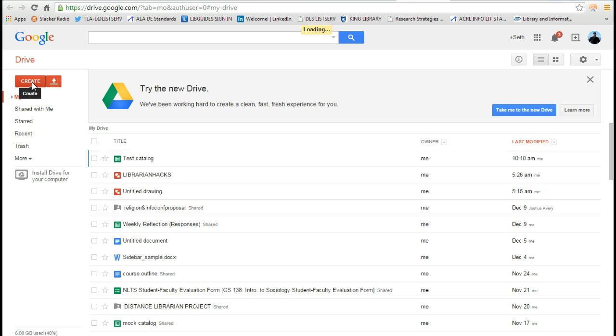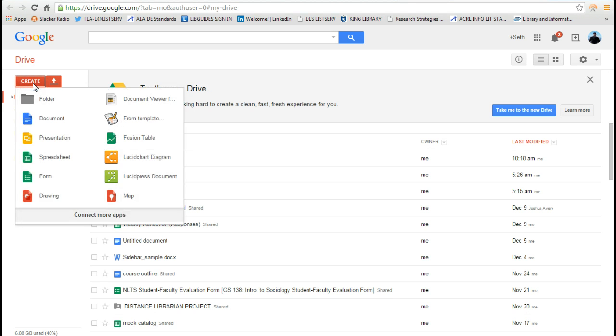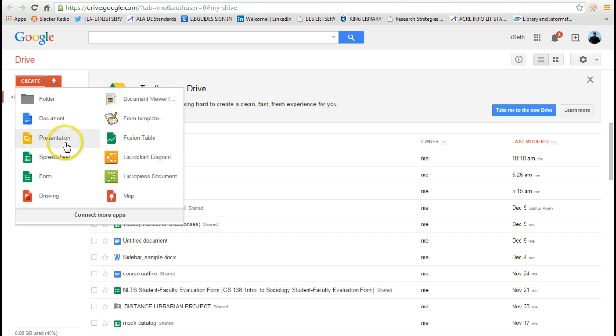It works much the same way that Microsoft Office works. You can press create. You can create an online document so it's like a Word document, presentation which is similar to PowerPoint, and there's a spreadsheet function.